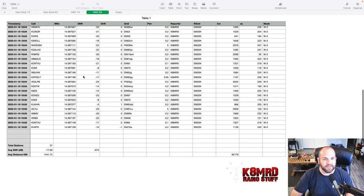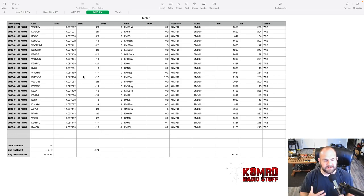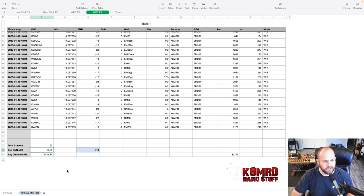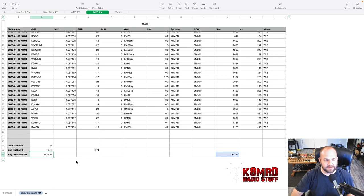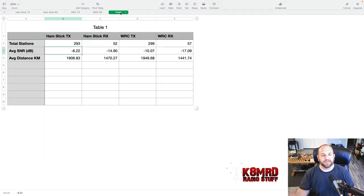And then looking at the Wolf River Coil on receive, we heard 57 stations with an average signal to noise ratio of minus 17.09 and an average distance of 1,441 kilometers.